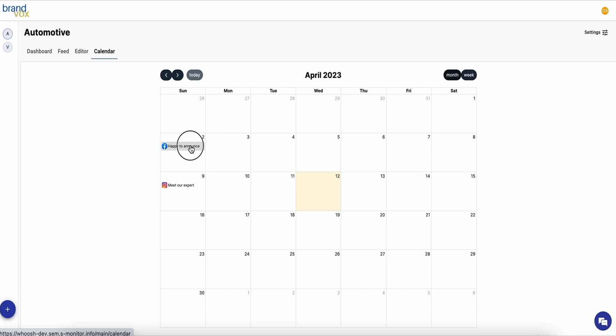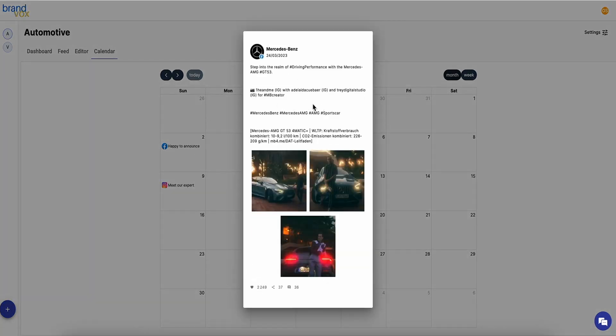And finally, you've got a calendar that lets you schedule future posts and access old ones. If you're ready to leave your competitors in the dust, click the link below to grab this lifetime deal on Brandvox today.